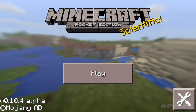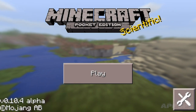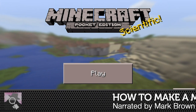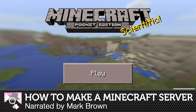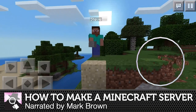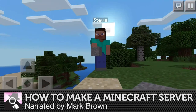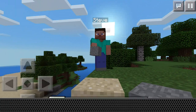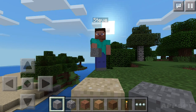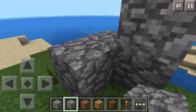Hi, this is Mark Brown from Pocket Gamer. Blocky world building sim Minecraft Pocket Edition has always made it easy to play multiplayer with pals who are in the same room as you. But what about playing online?